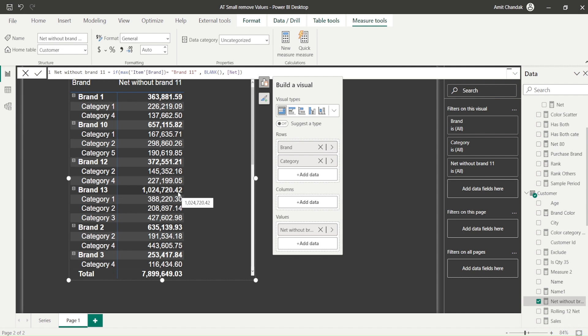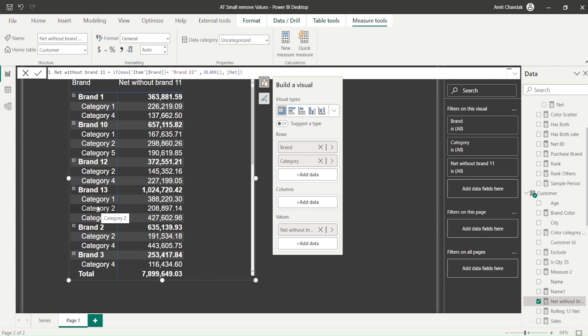I want brand 11 to be shown but not the categories. What does that mean? This means the level below, the second level. This is typically the problem when you actually want the next level, so second level you don't want to show. So for brand 11, I don't want to display the below level. And you have to remember that when you are using a matrix visual or table visual, the brand is always in scope.